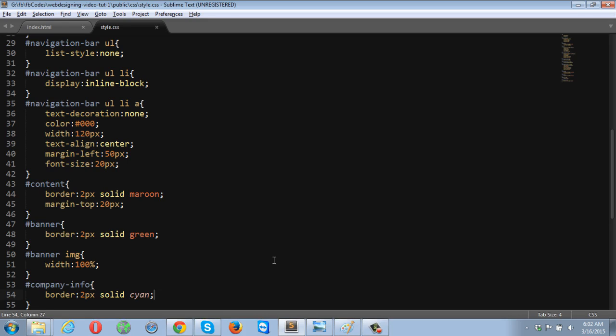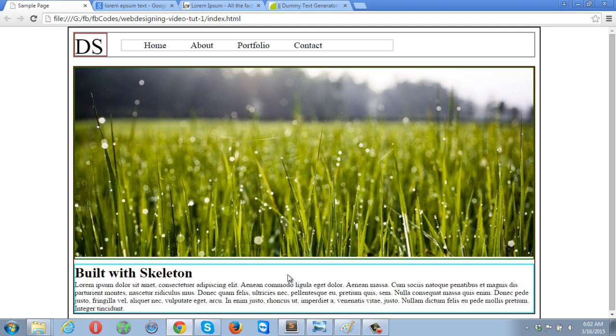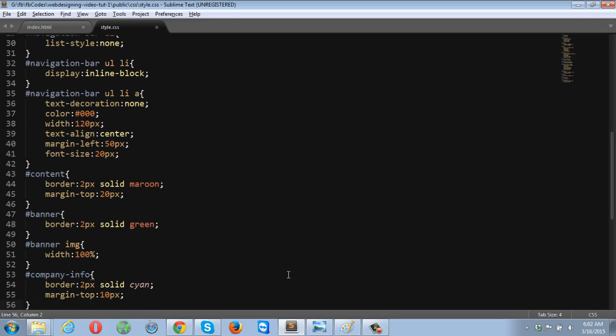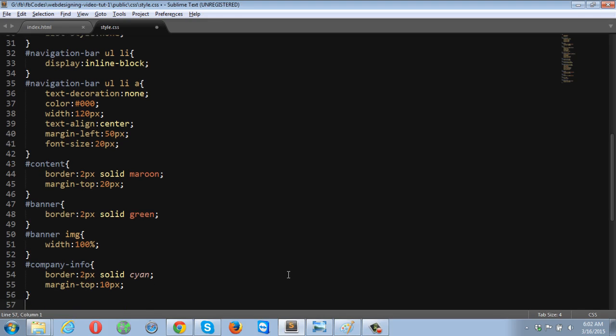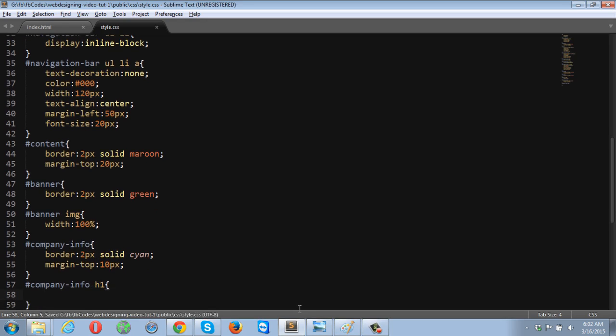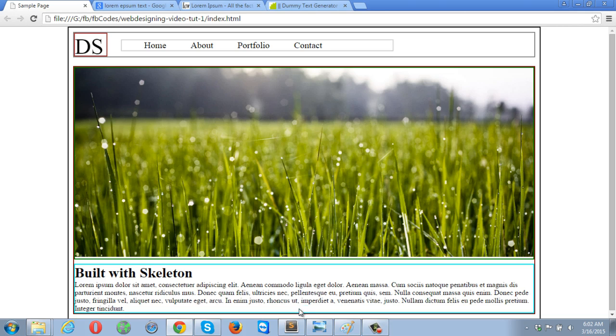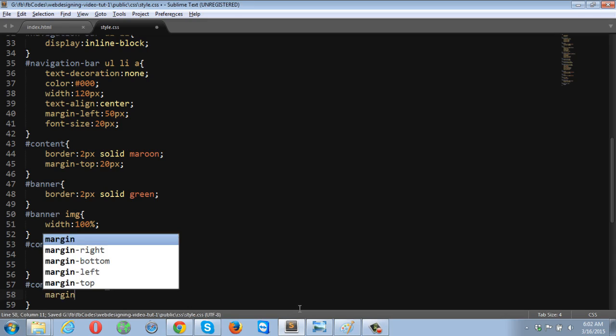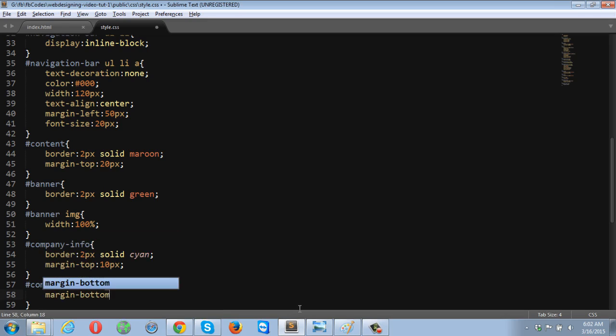And the margin top is going to be 10 pixels. Now I'm going to target the heading 1 tag. Margin bottom is going to be 10 pixels.